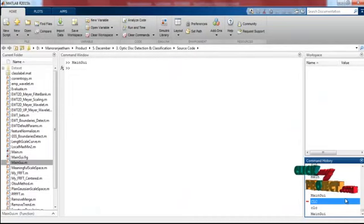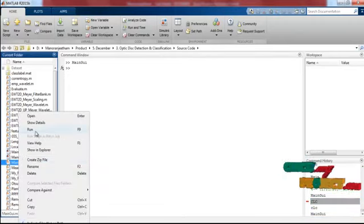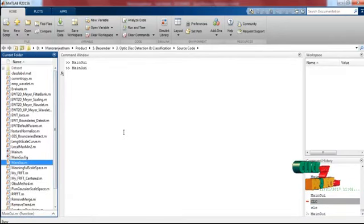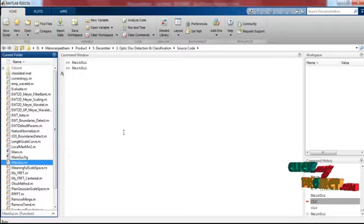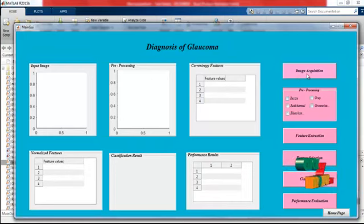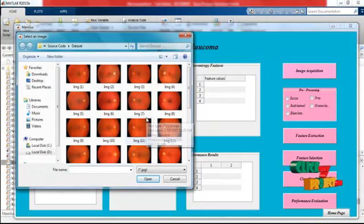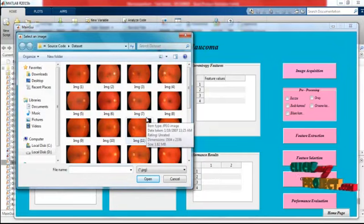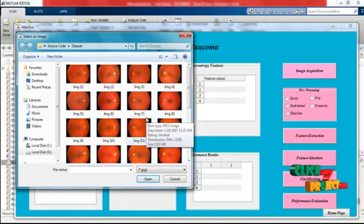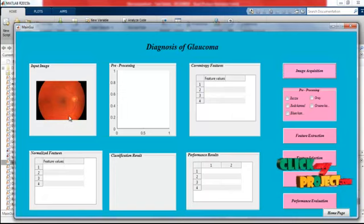Now we are going to see the running procedure of the project. To run this project, right-click on the mainkai.m file. The main GUI figure will appear, and we process step by step. First, clicking the image acquisition button opens a dialog box containing the dataset images, which includes both healthy and glaucoma-affected eye optic disc images. An image is selected and the input image is displayed.